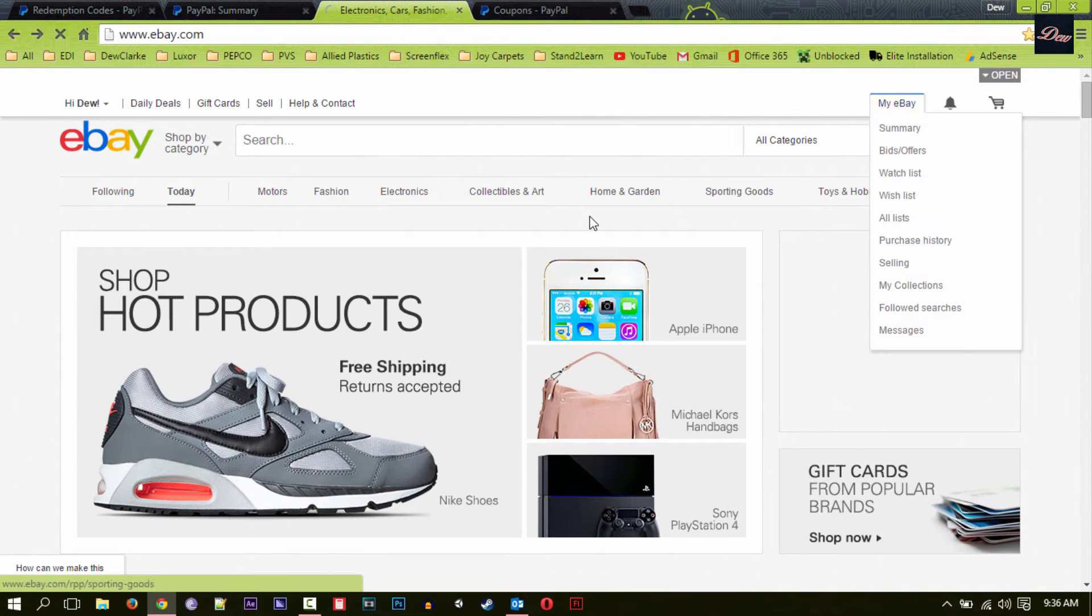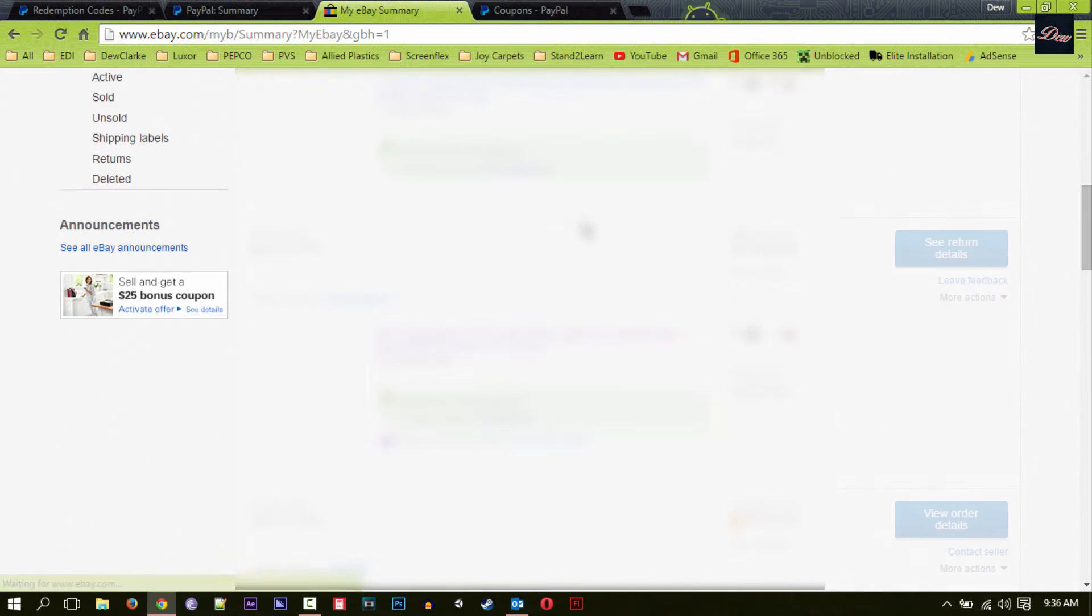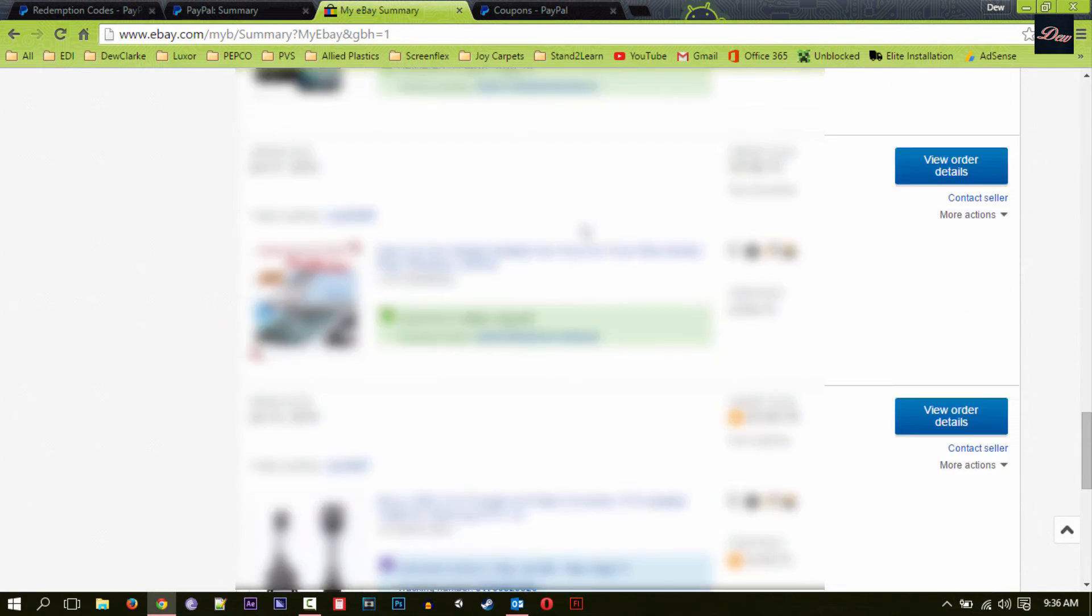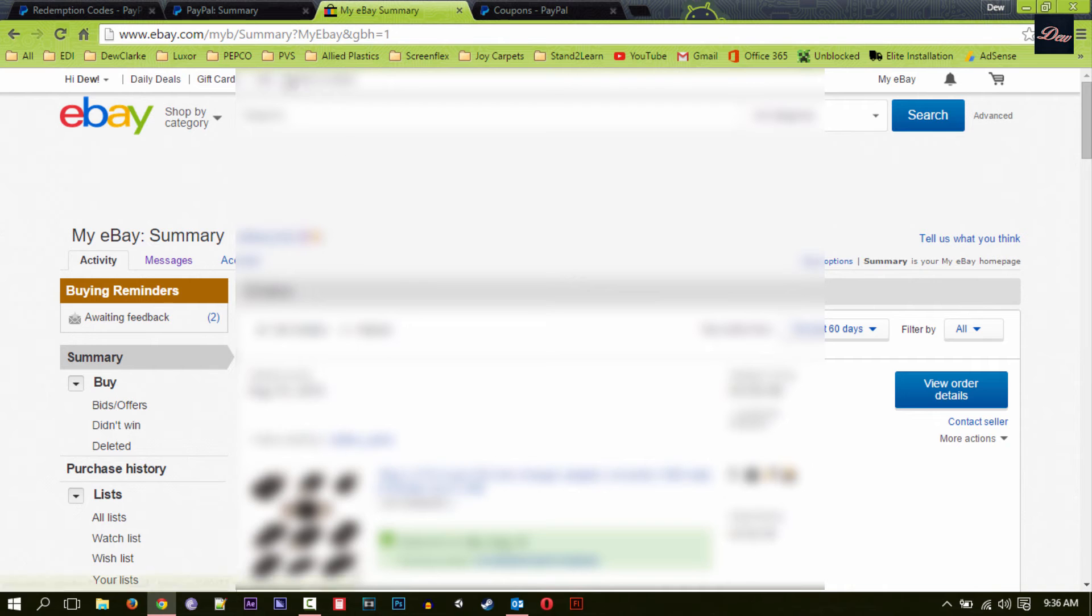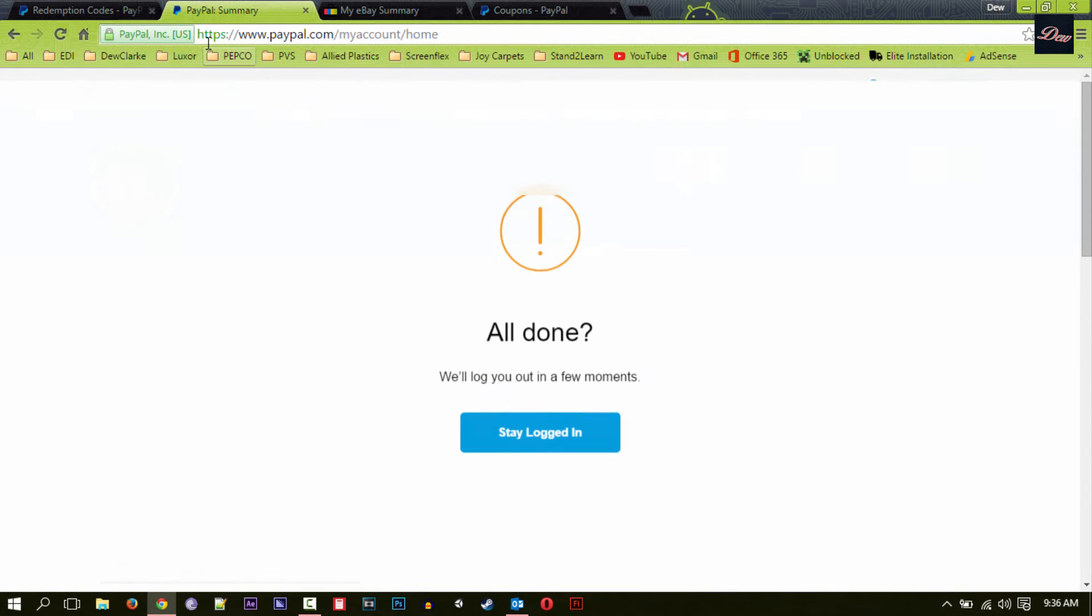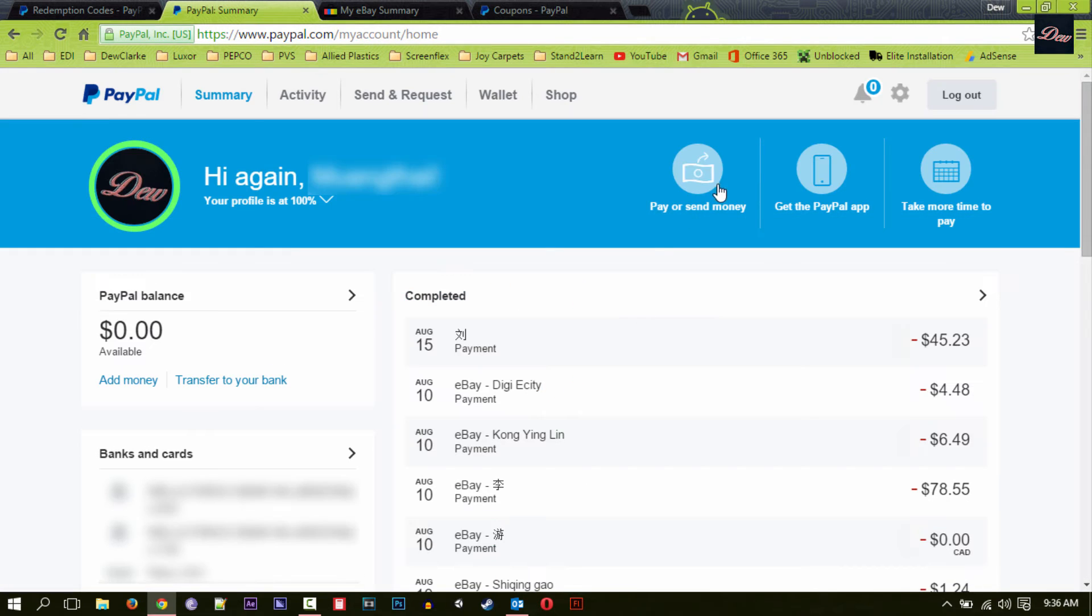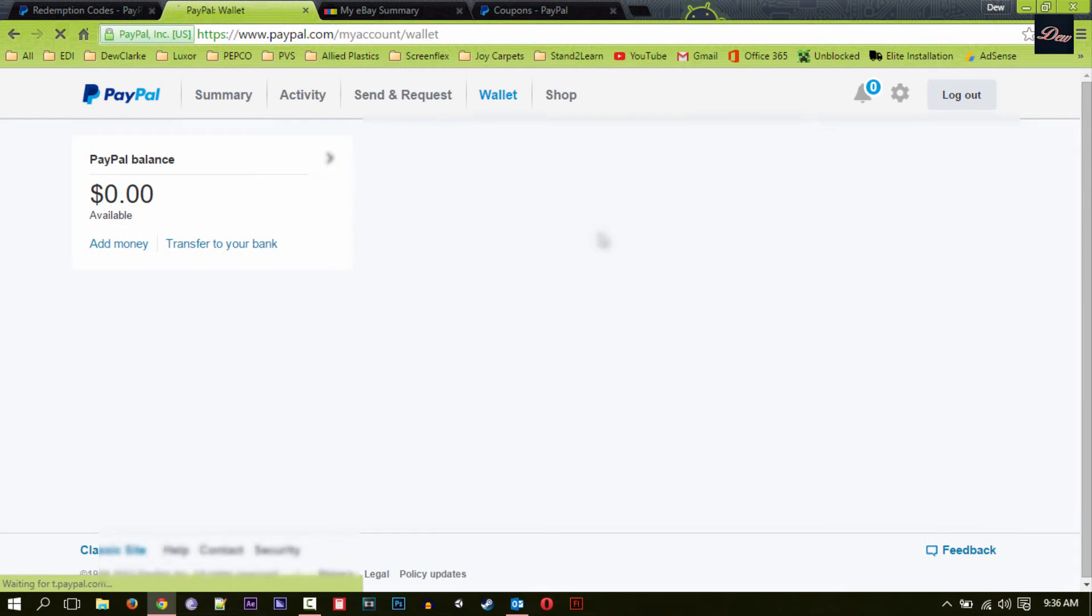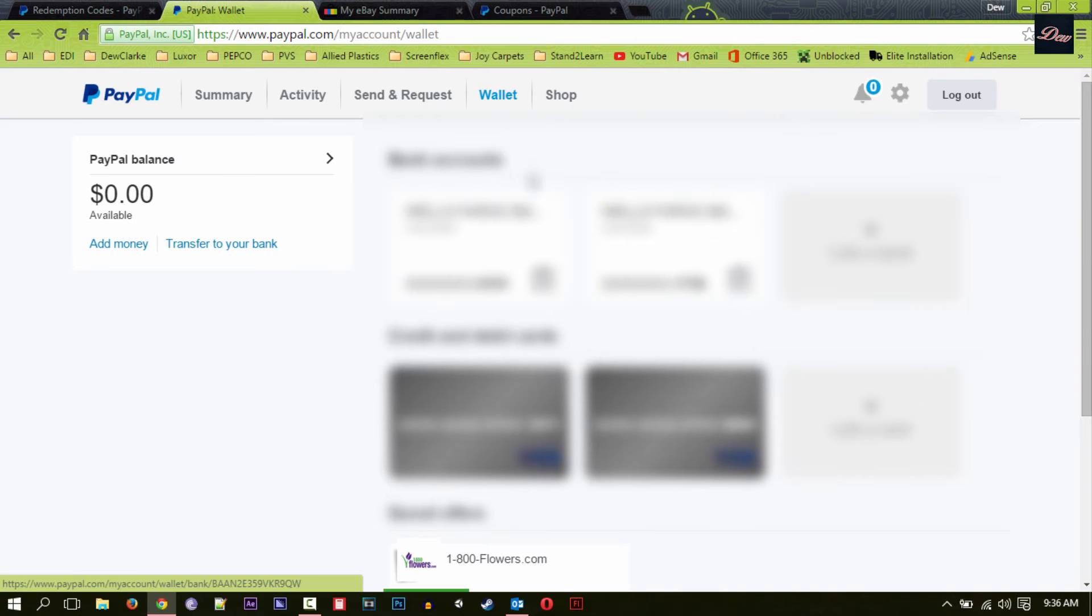So if we do that, we go to My eBay, we scroll down, and there's nothing. Some articles say that if you go to PayPal and you go to Wallet and scroll down, you'll see your eBay code or balance. Well, it's not there.